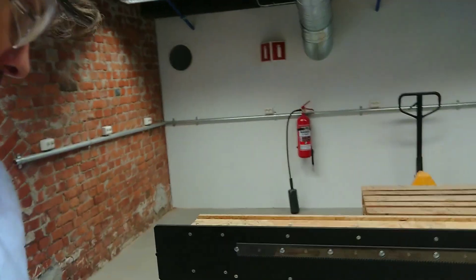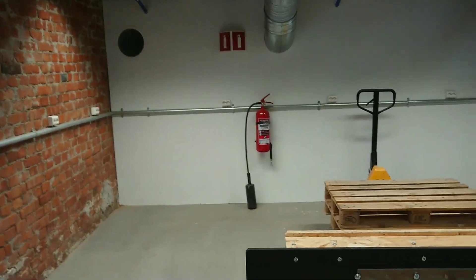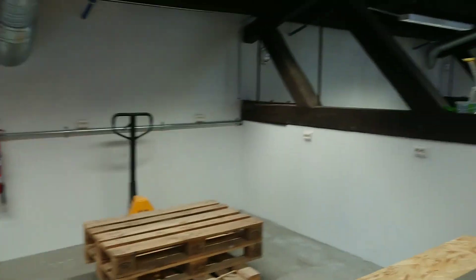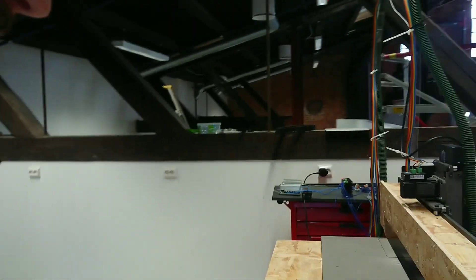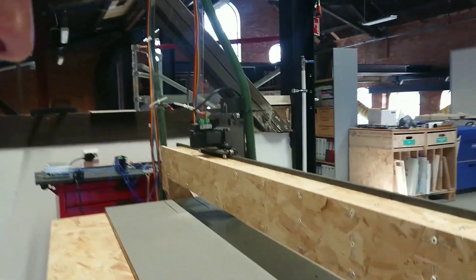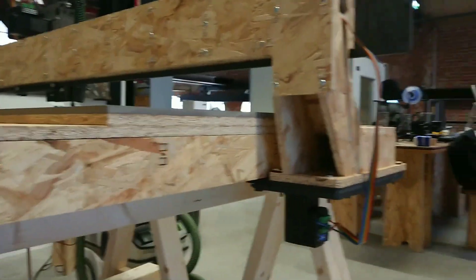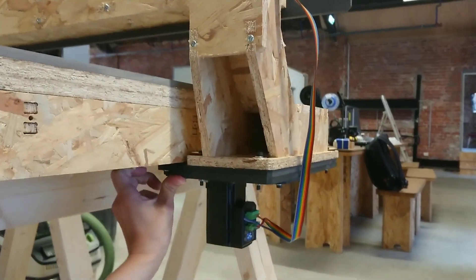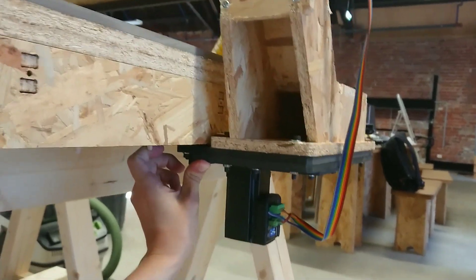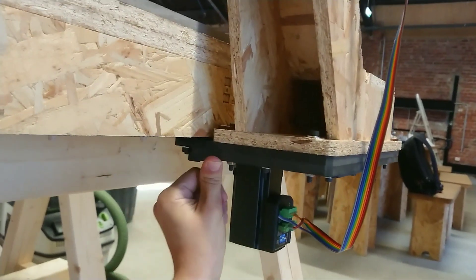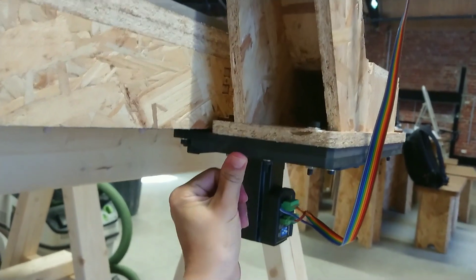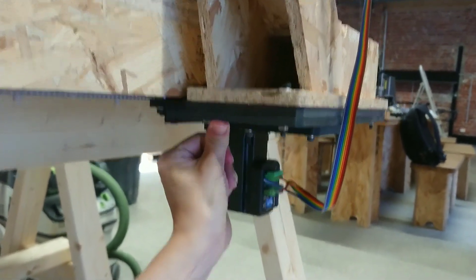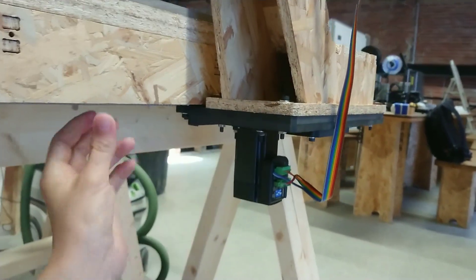I wanted to share with you the biggest challenge of the machine now is there's a little bit of flex here. So you can see here it's a little bit. It's not a lot, but if I apply pressure here, you can see it's flexing a little bit.